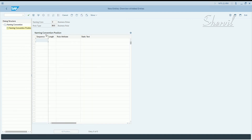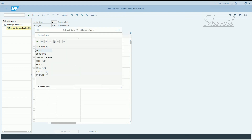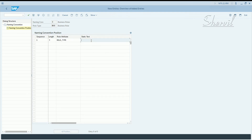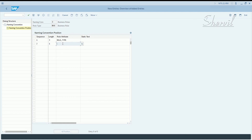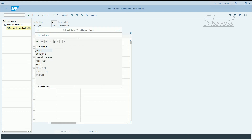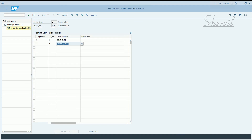Now you can specify the naming pattern for the business role. Create new entries: sequence one, length three — the rule type is Attribute. Alternatively, you can give it as a static text, for example 'BUS'. For sequence two, one character — we need a separator. Select Static Text and use the greater-than symbol to indicate this is a business role, different from the colon used for single roles and ampersand for composite roles.